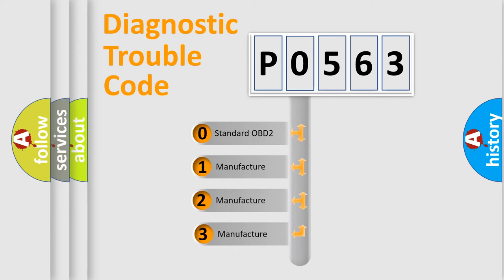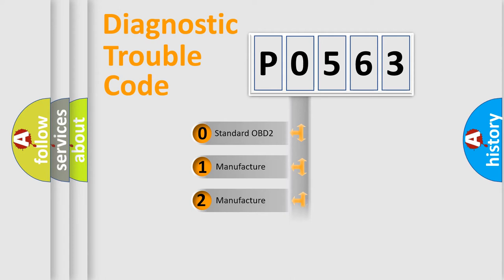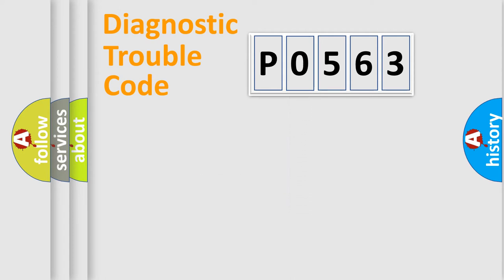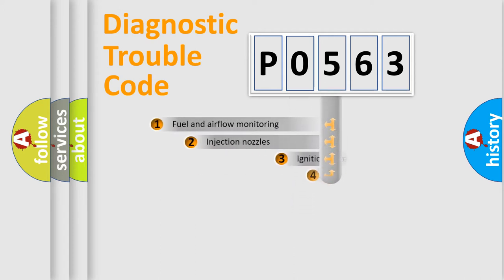If the second character is expressed as zero, it is a standardized error. In the case of numbers 1, 2, 3, it is a more prestigious expression of the car-specific error.